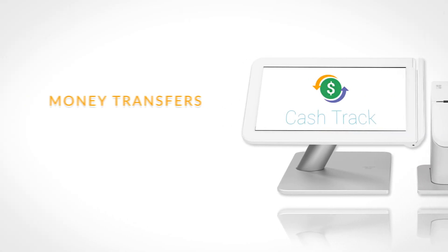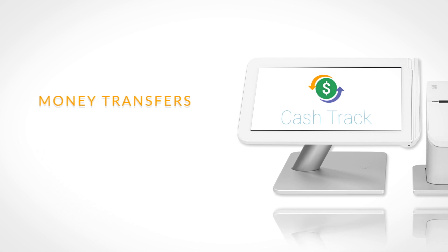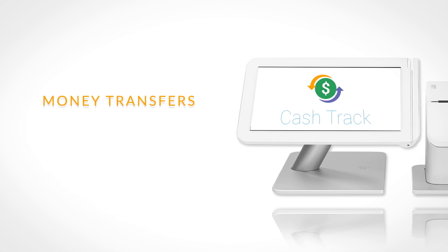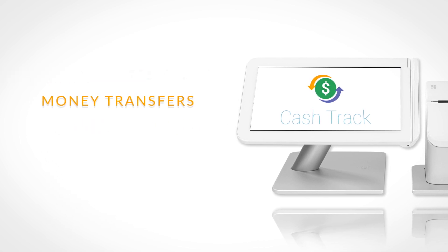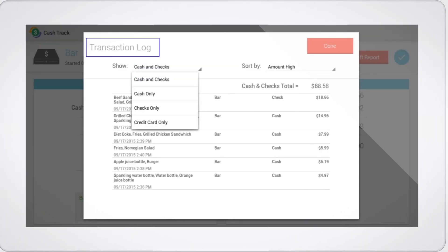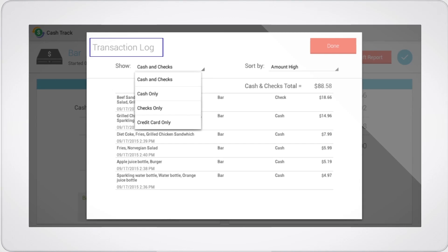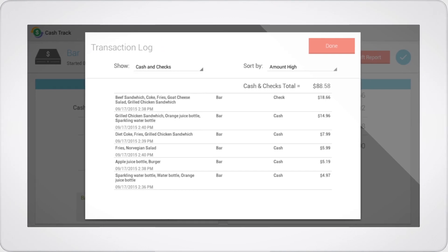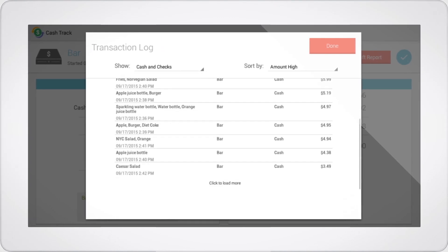During the shift, our application tracks all money transfers, including all amounts added or removed from the register's cash drawer. These are considered as cash adjustments, and you can view them in the transaction log of your Clover system.